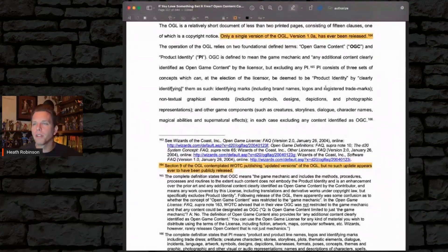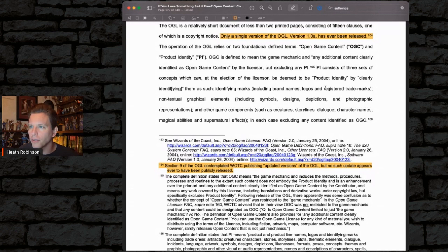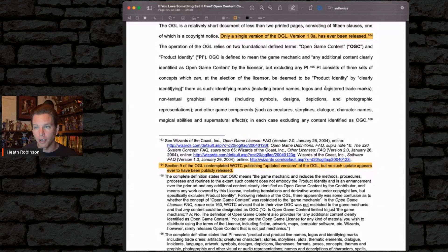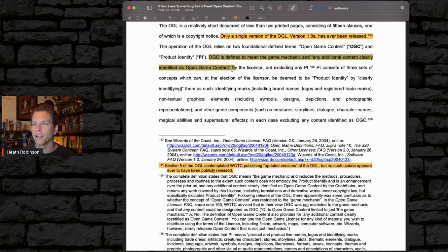The operation of the OGL relies on two foundational defined terms: Open Game Content (OGC) and Product Identity (PI). OGC is defined to mean the game mechanics, and any additional content clearly identified as open game content by the licensor, but excluding any PI.